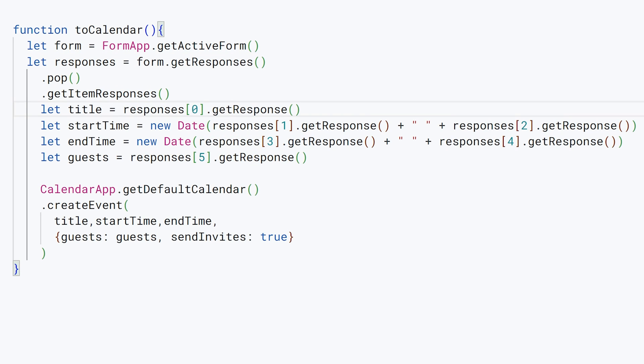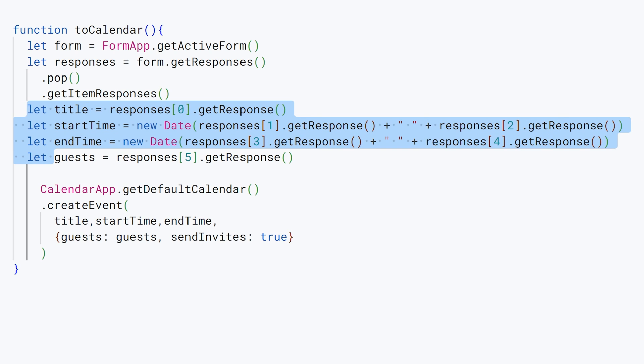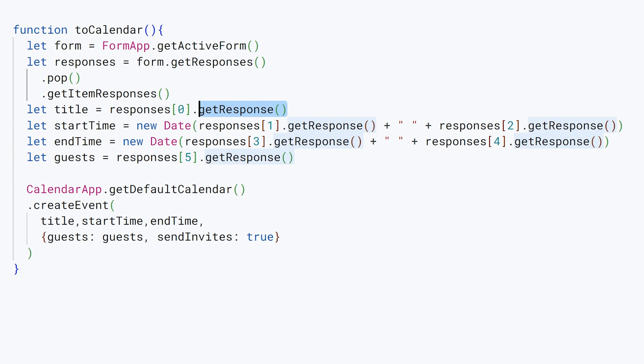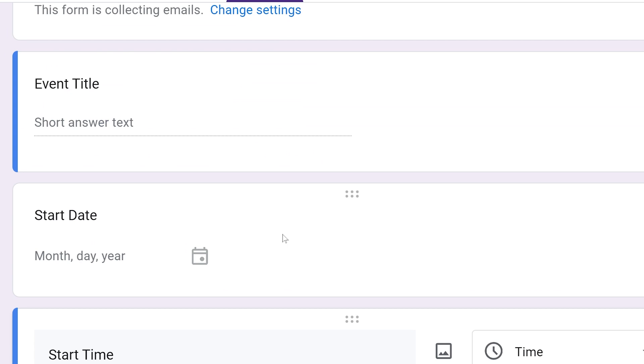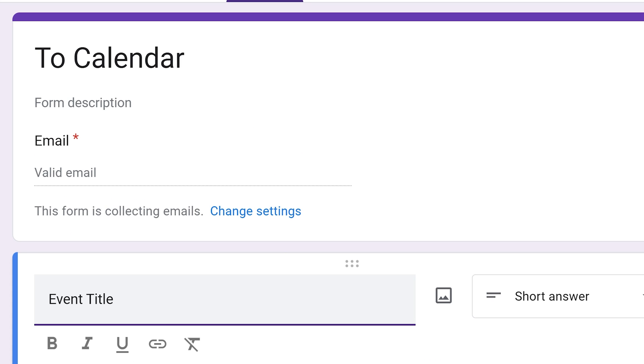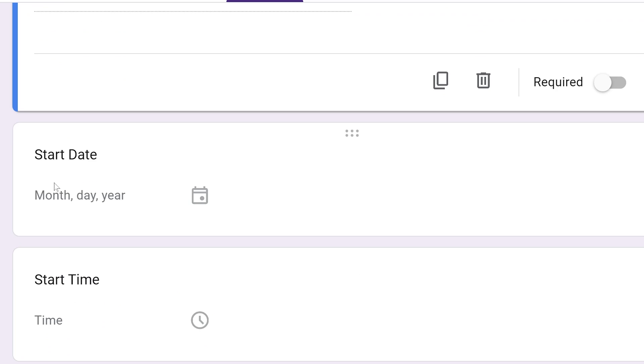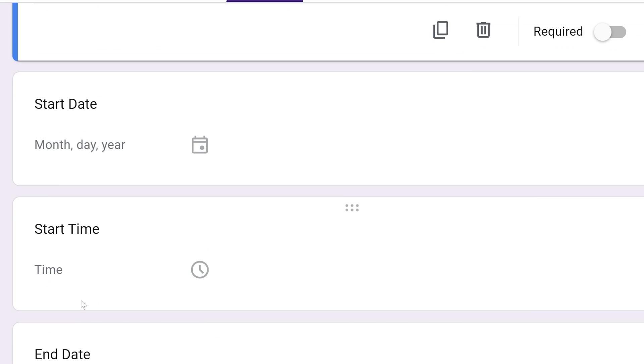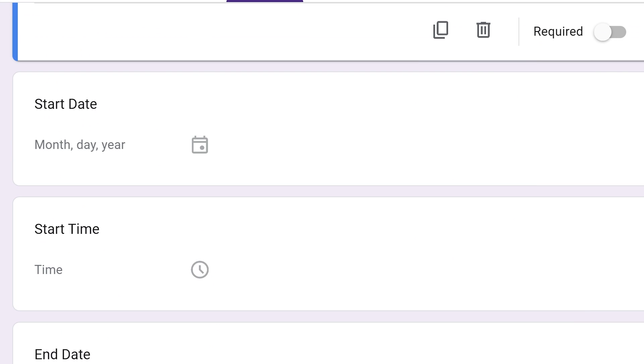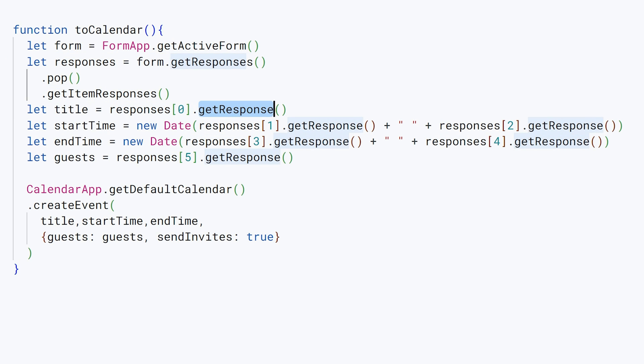We're going to add a few more variables here. Let me just properly indent stuff so it's back to orderly. Let title equals responses[0].getResponse. Remember, these responses are held in an array, so if you go back to our form, the array starts with the event title at zero, then start date is one, start time is two, three, four, five. There's going to be those six objects, zero through five index, for our responses. We're going to grab the title by selecting the zeroth place and saying getResponse.